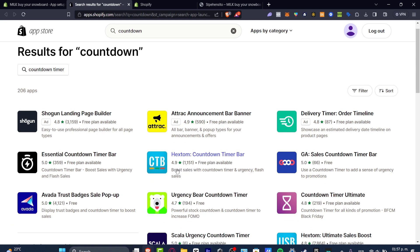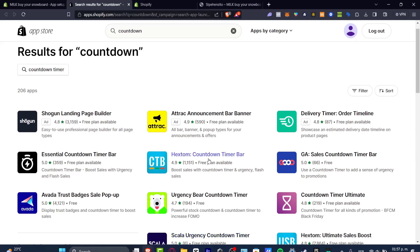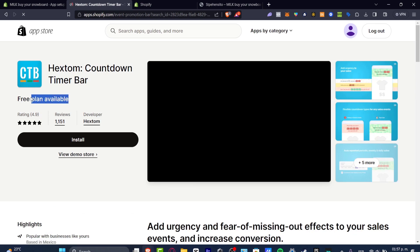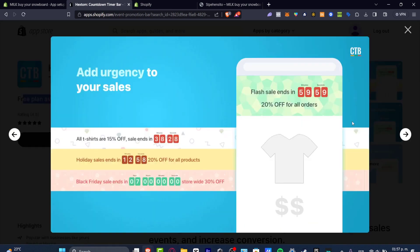As you can see this one has actually 1000 downloads. So I'm going to choose this option. You can see there's a free plan available and you can see how your countdown is going to look.